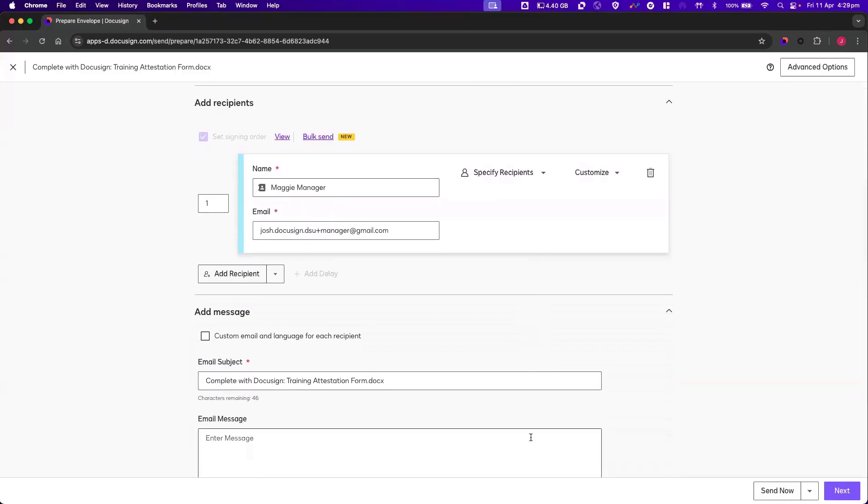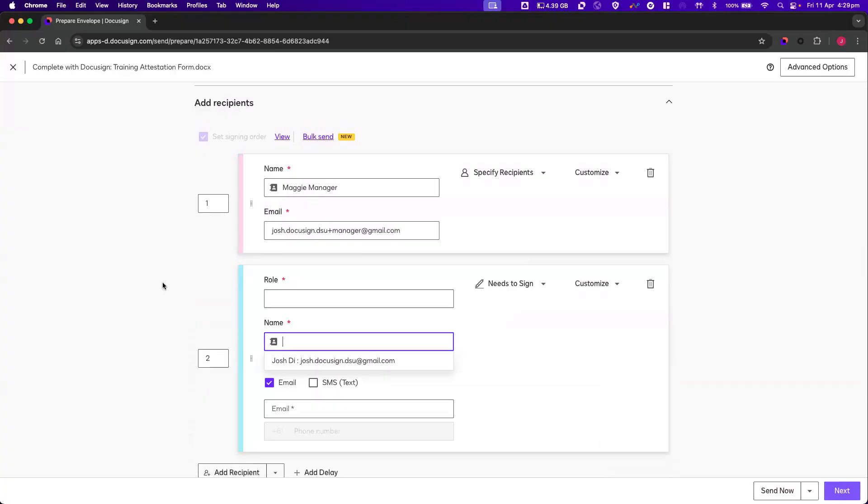Next, we need to click on our manager and select the Specify Recipient action. Click on Add Recipient. A new recipient will appear with a placeholder role. The name of this placeholder will be Employee.